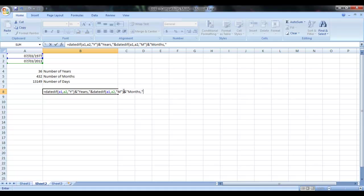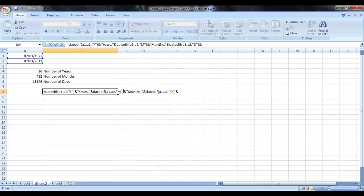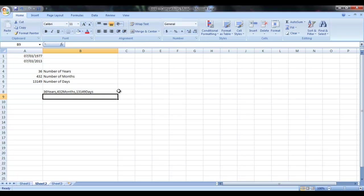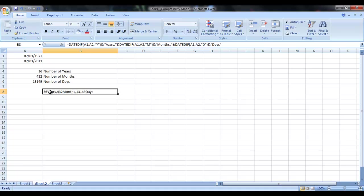And DATEDIF, A1, A2, and date. So it has actually calculated the same thing, but on a single line you can actually calculate it like this.